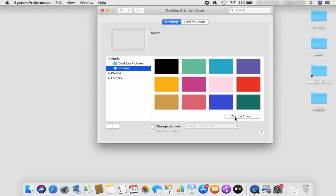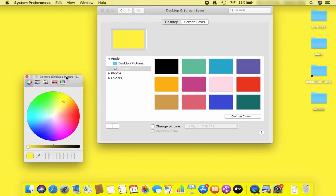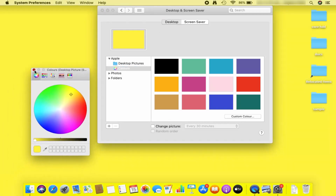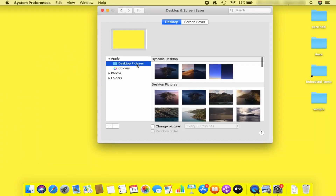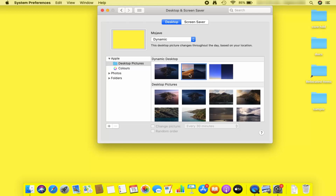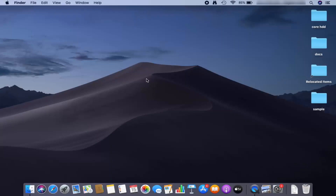If you want to choose a custom color, you can click on Custom Color, then choose that color and click the cross button to set it. For now, I'll just select this picture from here and close the window, which is going to set this picture as my Mac's desktop background.